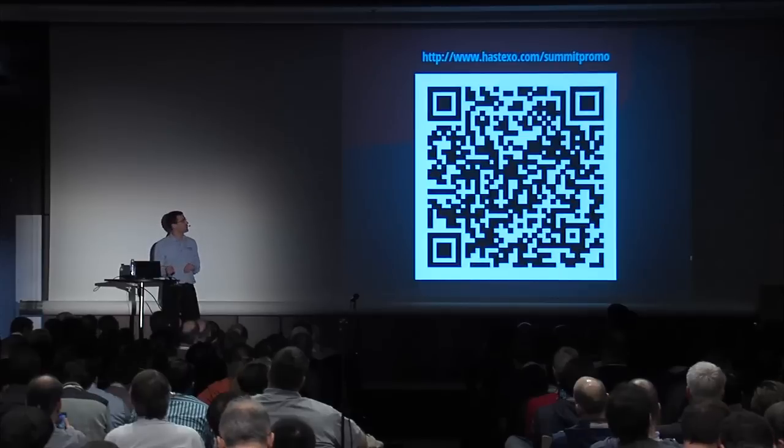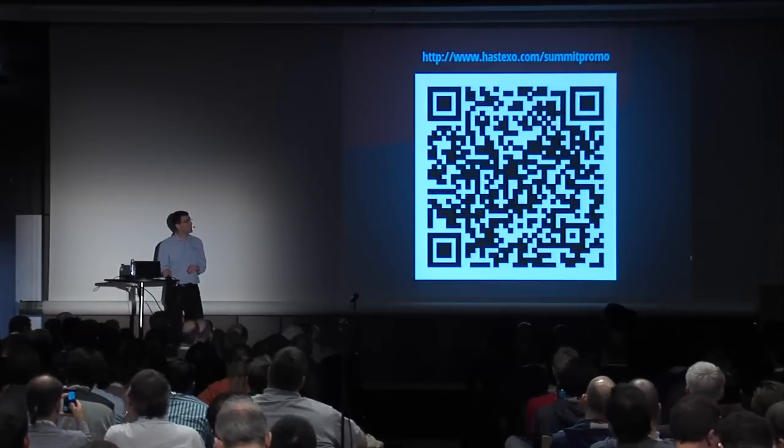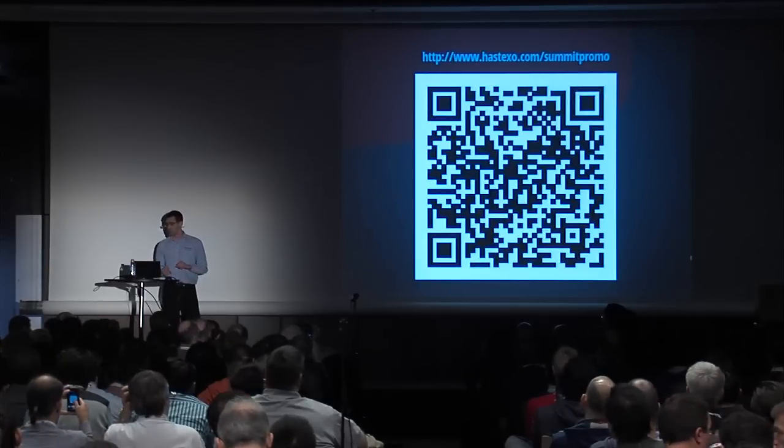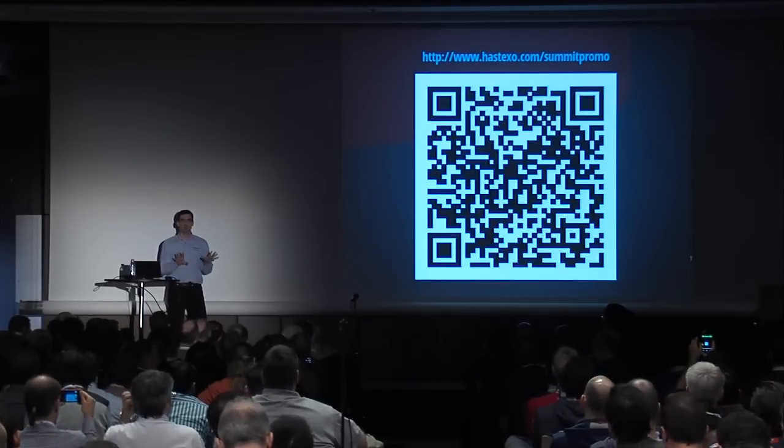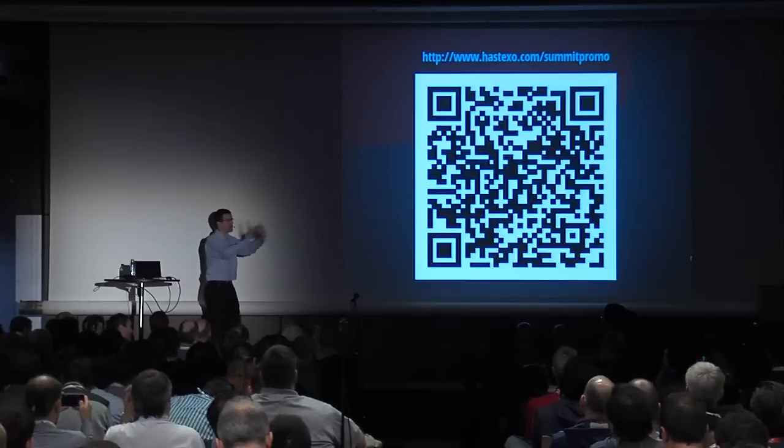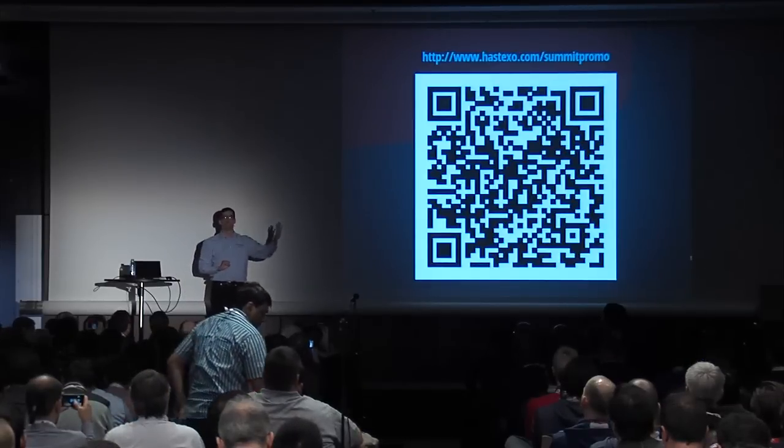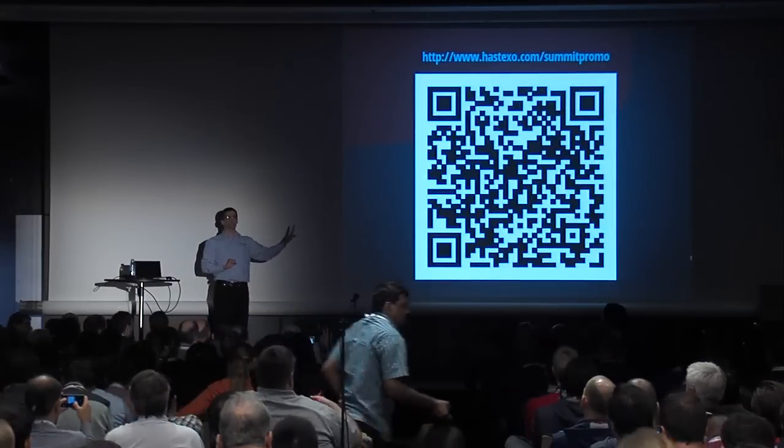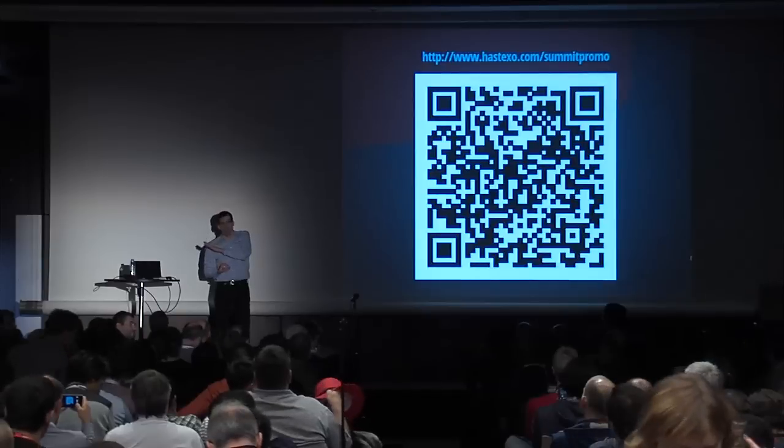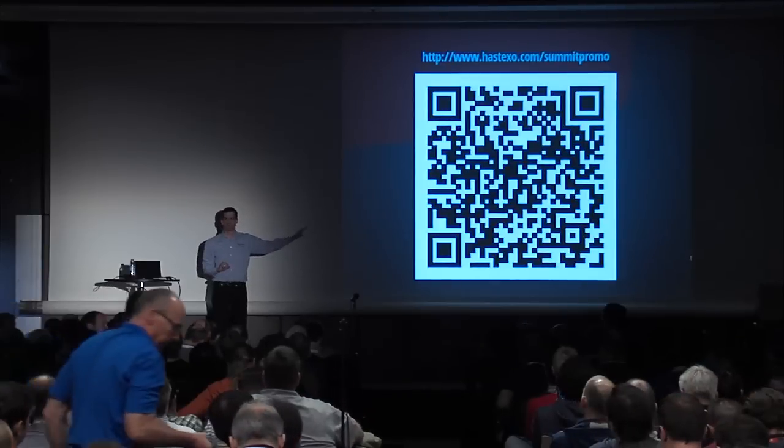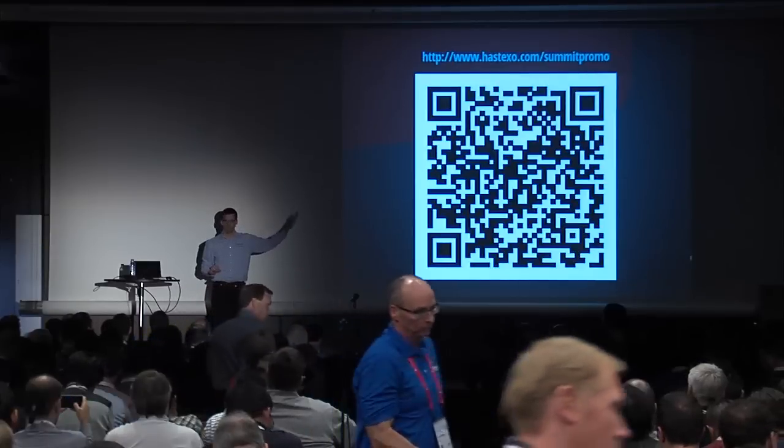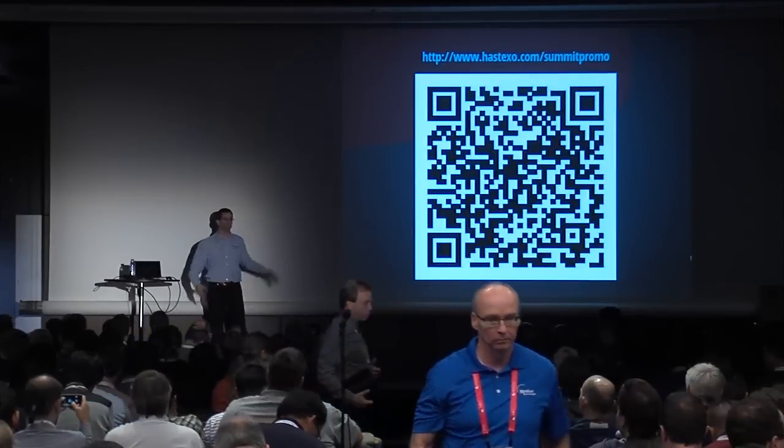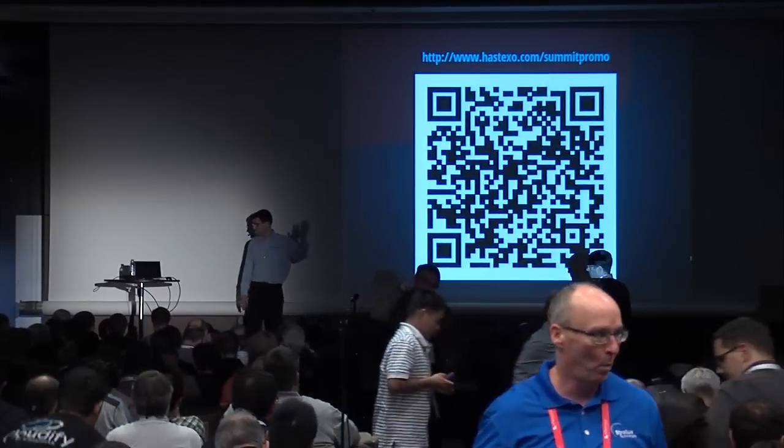And with that, I think I'm actually nominally over time, but I guess I can take one or two questions, and then I'll take all other questions outside in the hallway. Or is everyone already rushing to get to the next session? That's perfectly fine, too, if that's the case. Thank you very much for your attention. Enjoy the rest of the conference. Have a great week. Thank you.